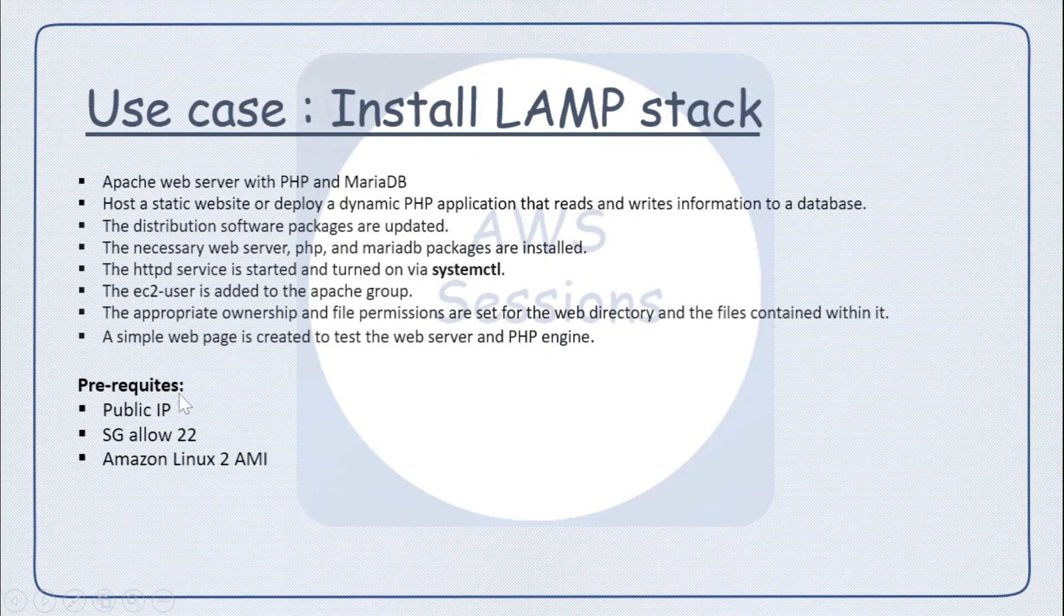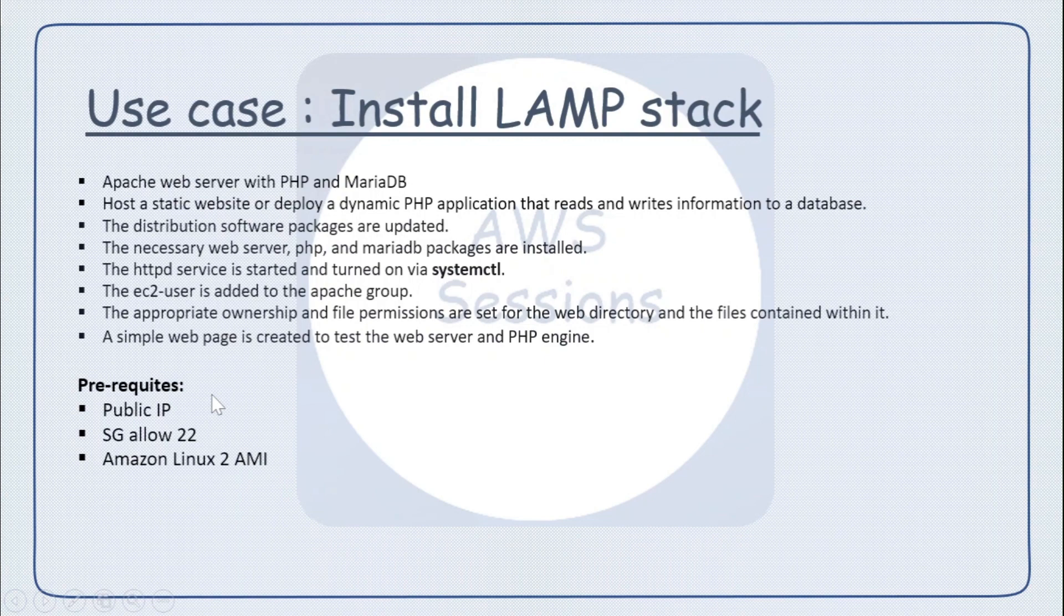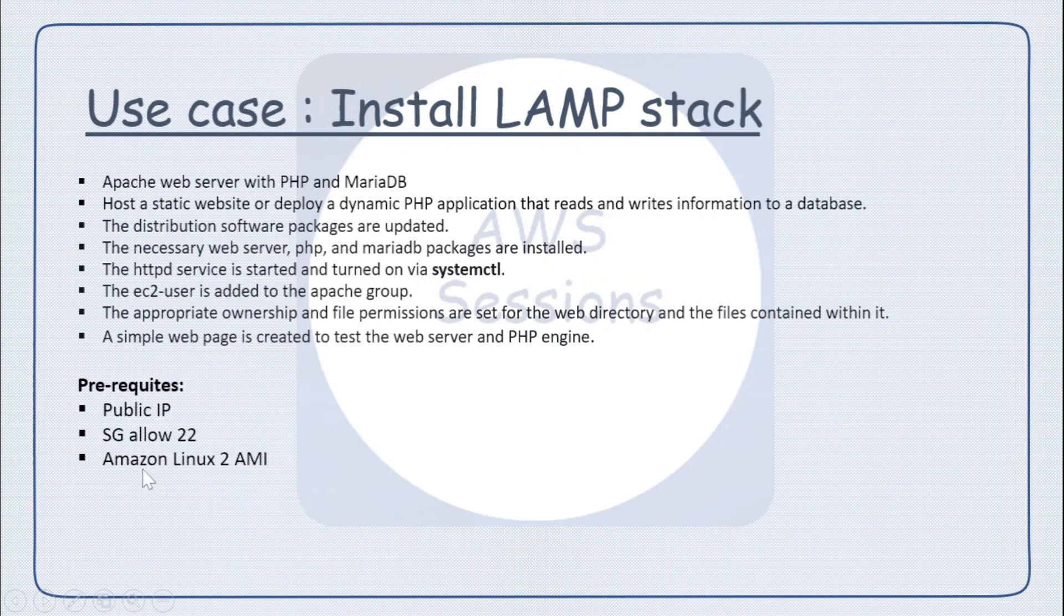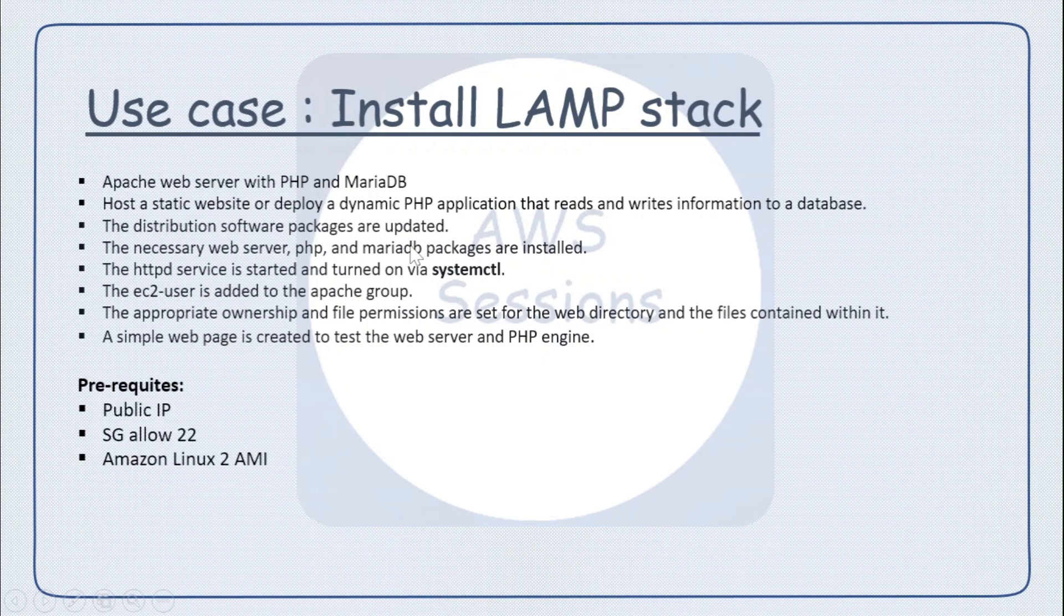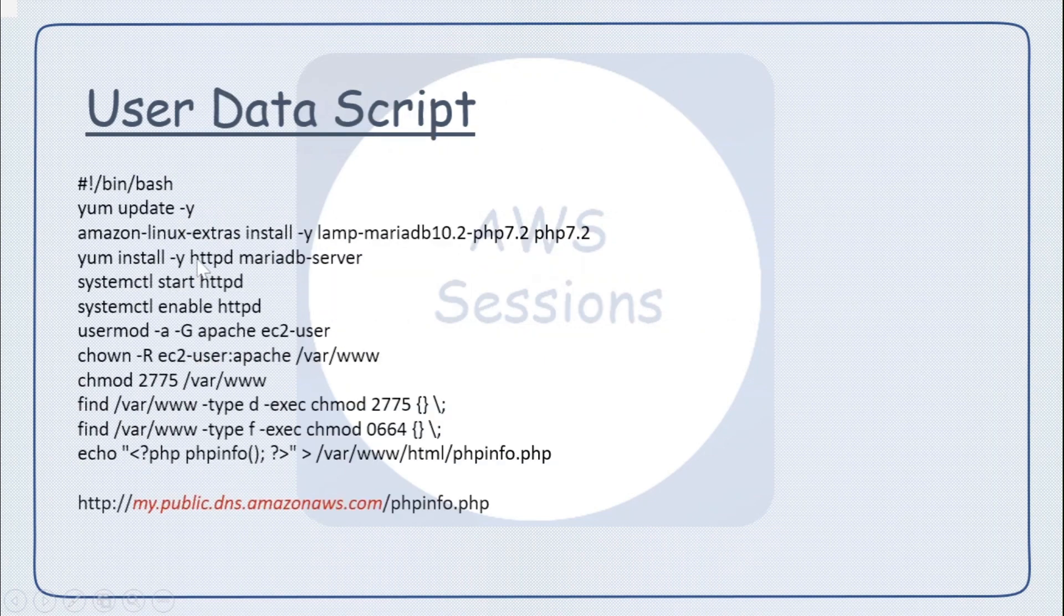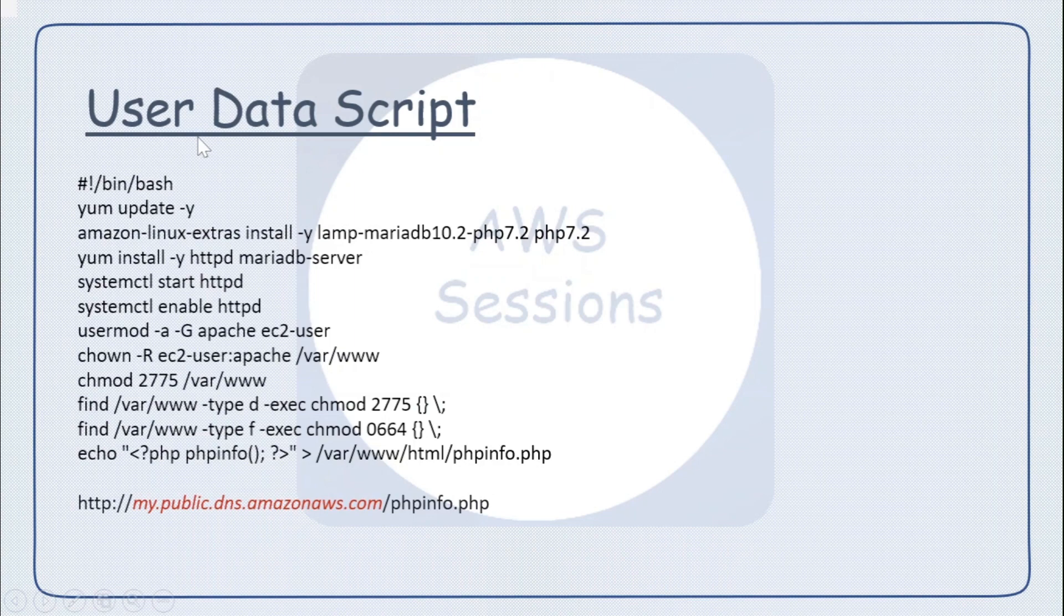By default, the EC2 user is added to the Apache group. All these things will be done via the shell script. There are certain prerequisites: you need to have a public IP associated with the instance, your security group should allow port 22 so that you can connect to it, and you should use Amazon Linux 2 AMI.